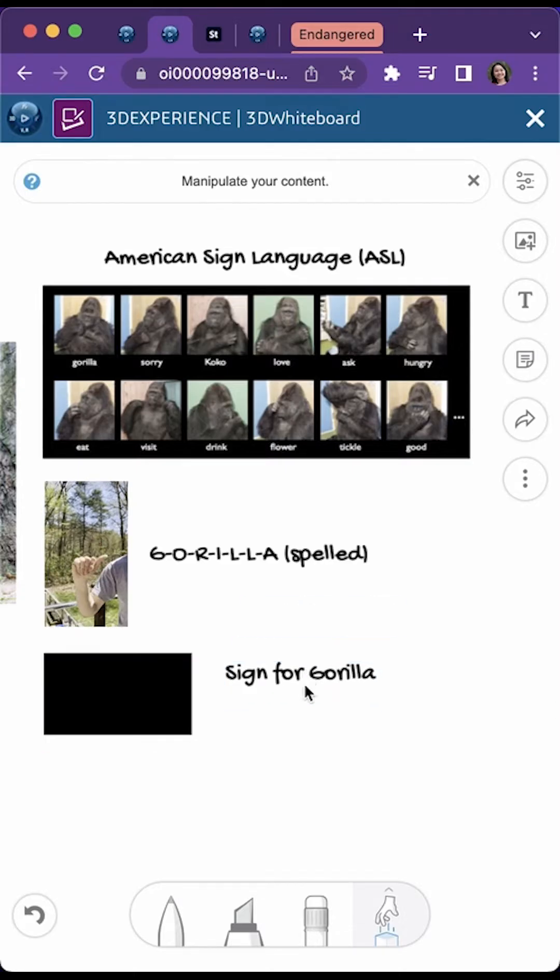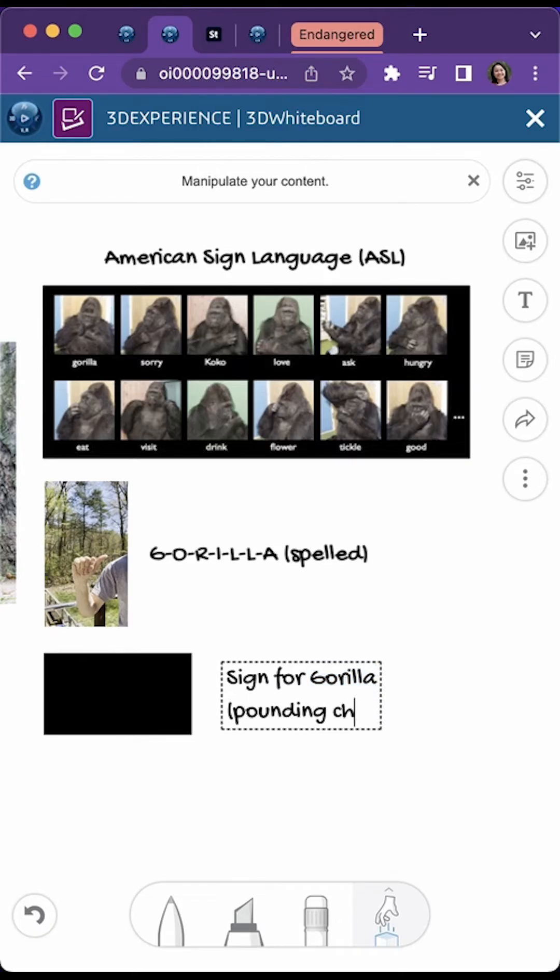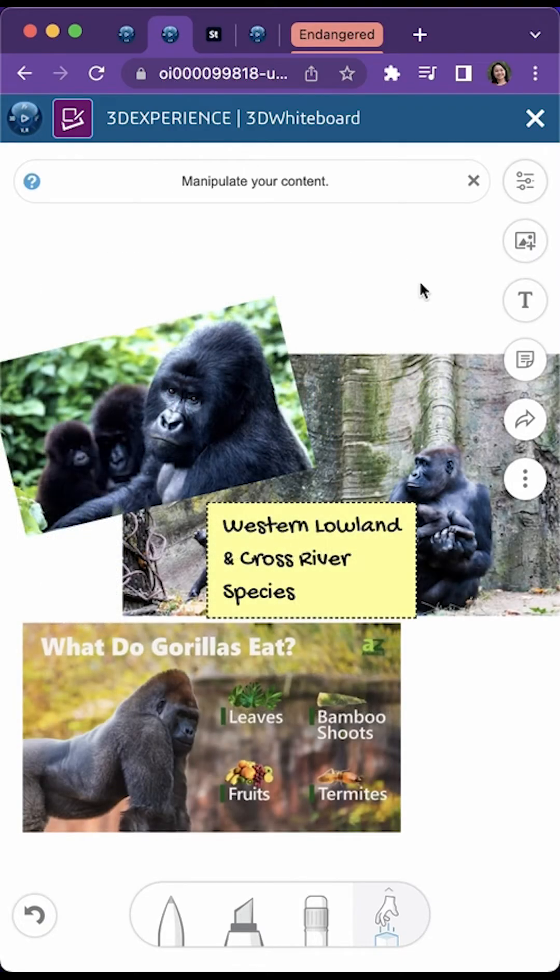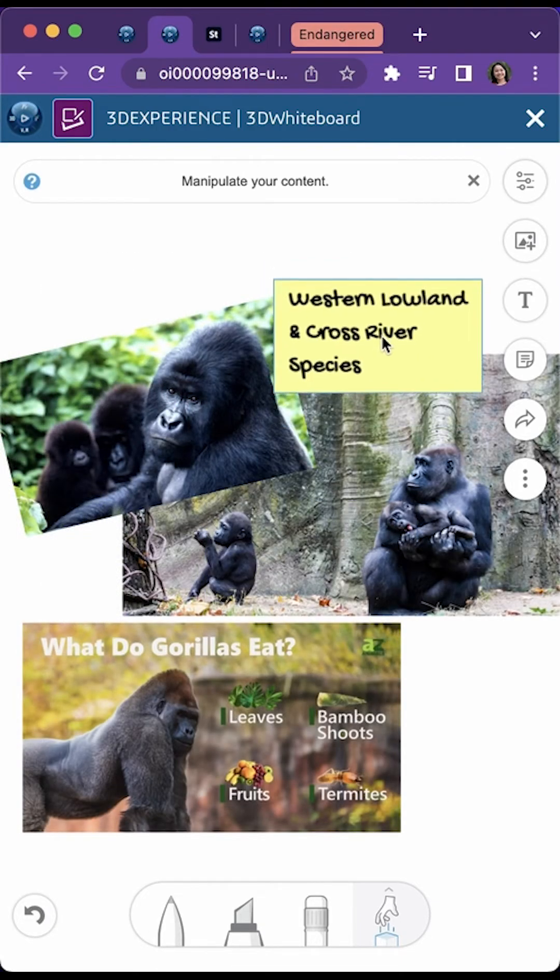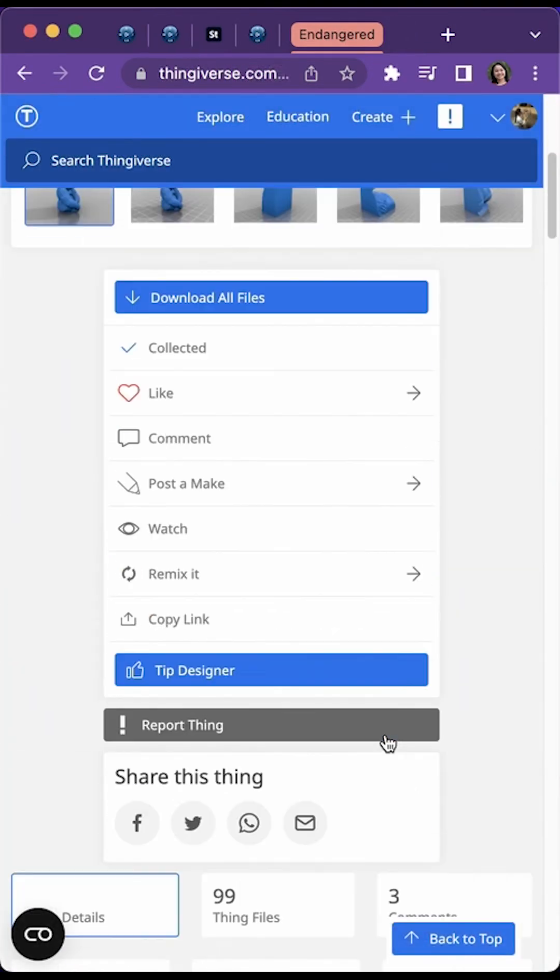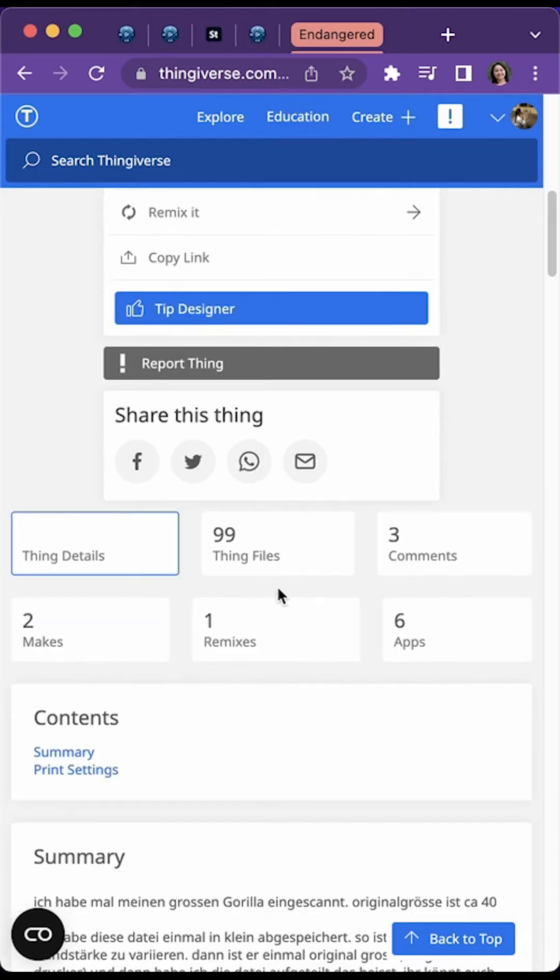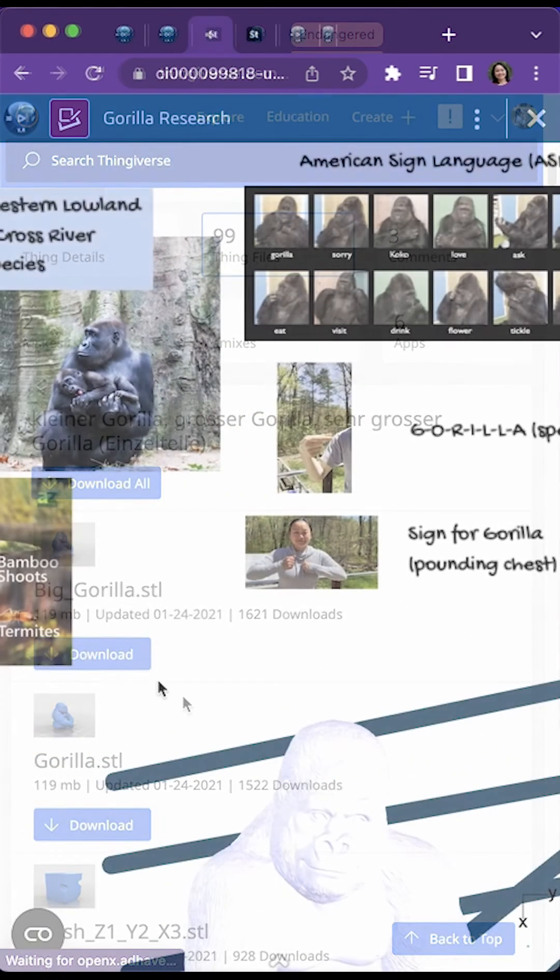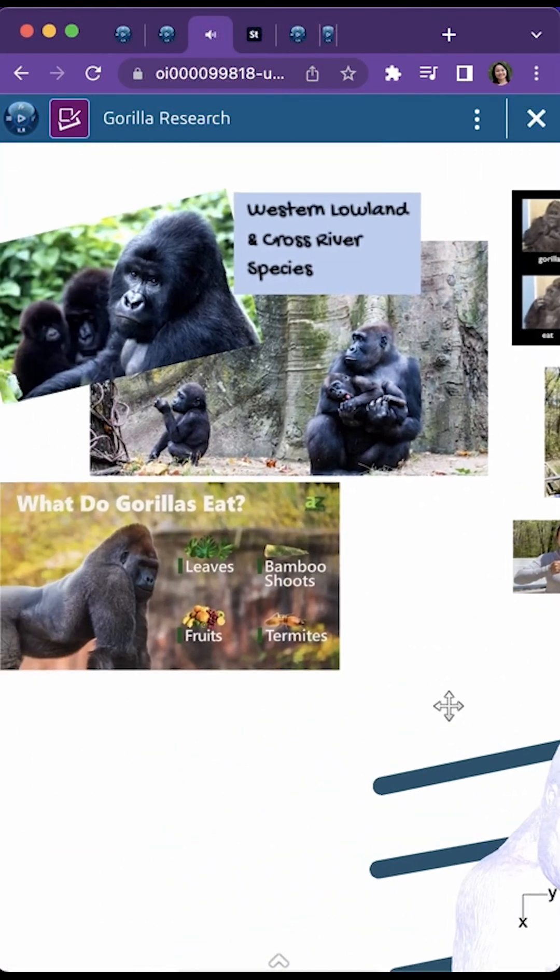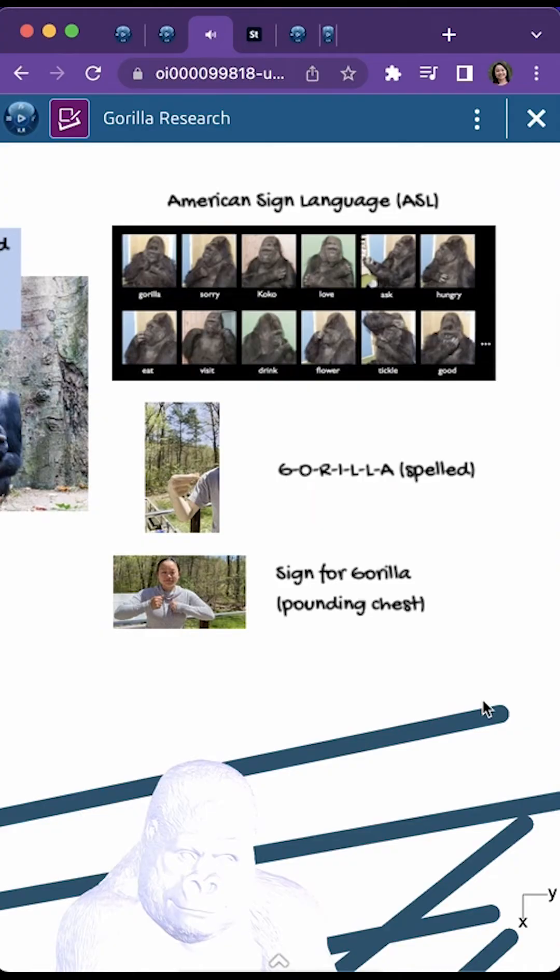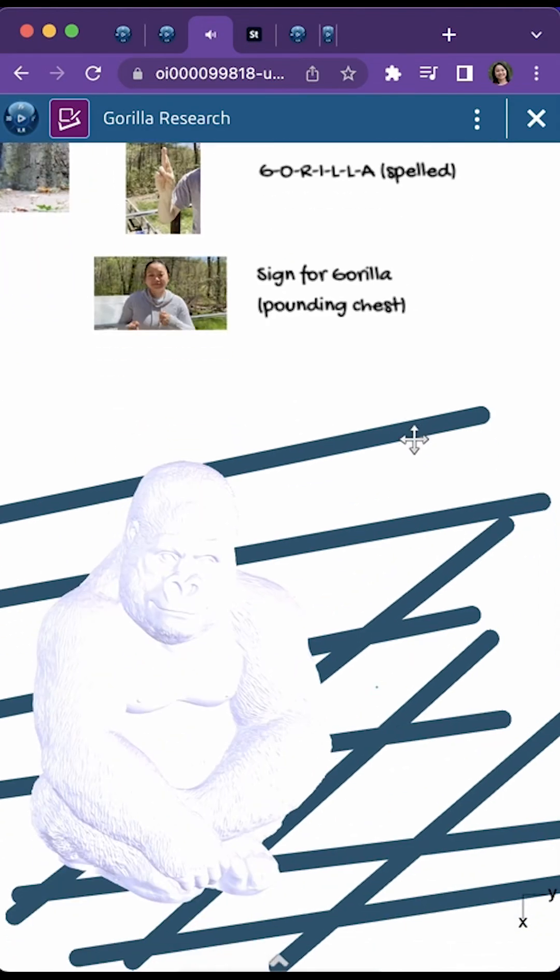Koko, a western lowland gorilla that was born in the San Francisco Zoo, learned to use 1100 different signs in American Sign Language in her lifetime. In her 46 years of life, she communicated with the world about her emotions and brought empathy to us all for animals impacted by human activity.